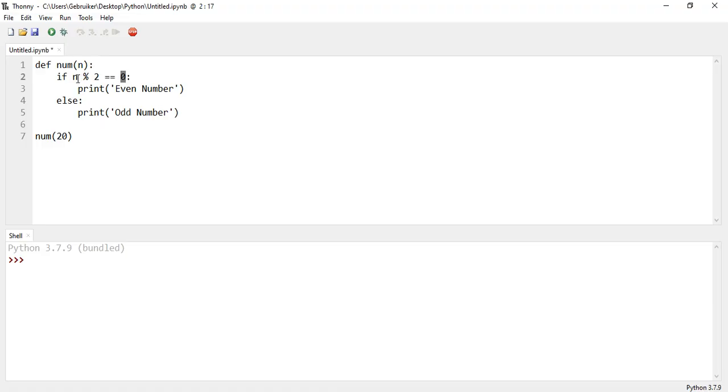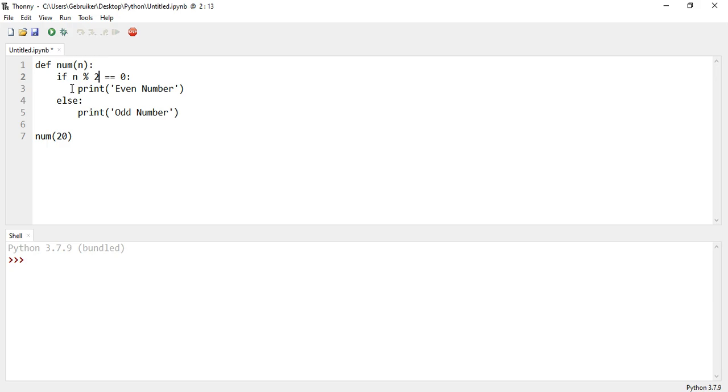But if it's 11, or I don't know, 19, for example, how many 2's make 19? And I mean integers, no decimal points. 8 or 9? 9 2's make 18, and there is one remainder. And that means it's an odd number. So this is the way to check if a number is odd or even.